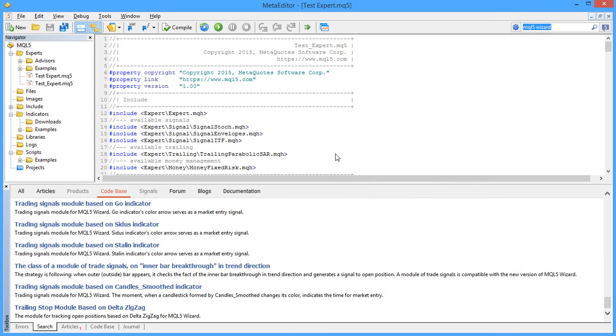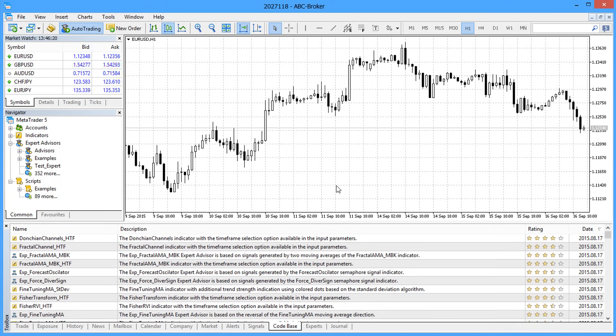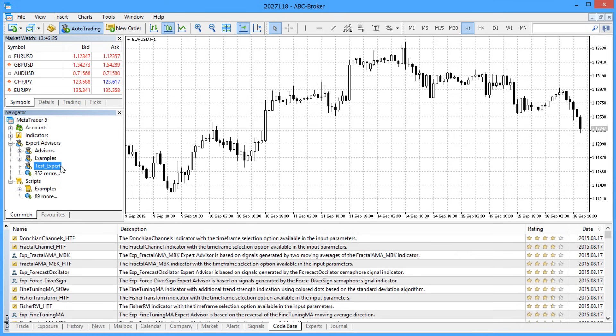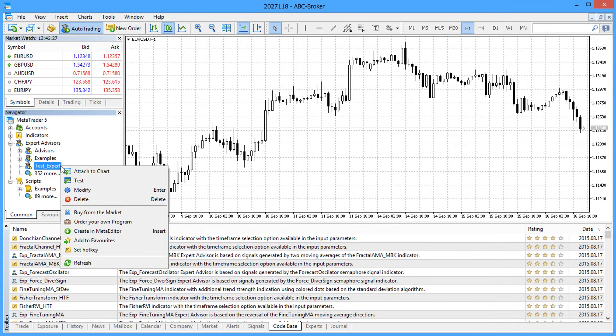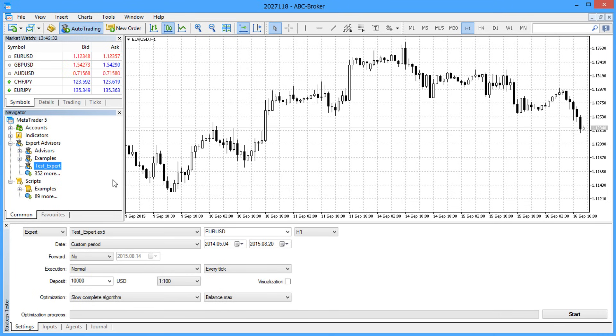We have developed a trading robot, which is ready for compilation now. We can then test and optimize the input parameters of the resulting Expert Advisor and run it on a demo account for online testing. A complex trading system consisting of various complexes has been created without programming. But that's not all.